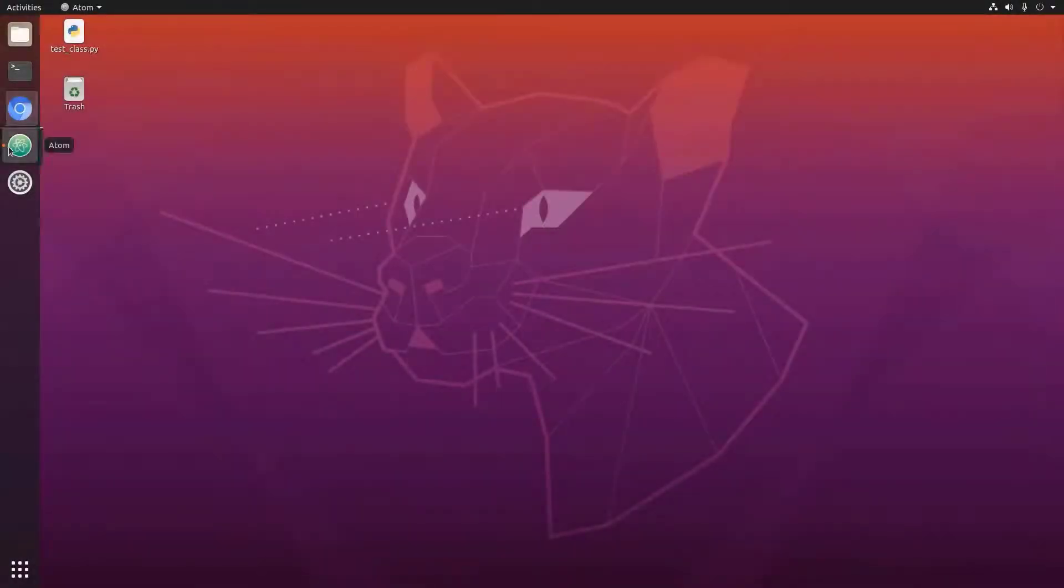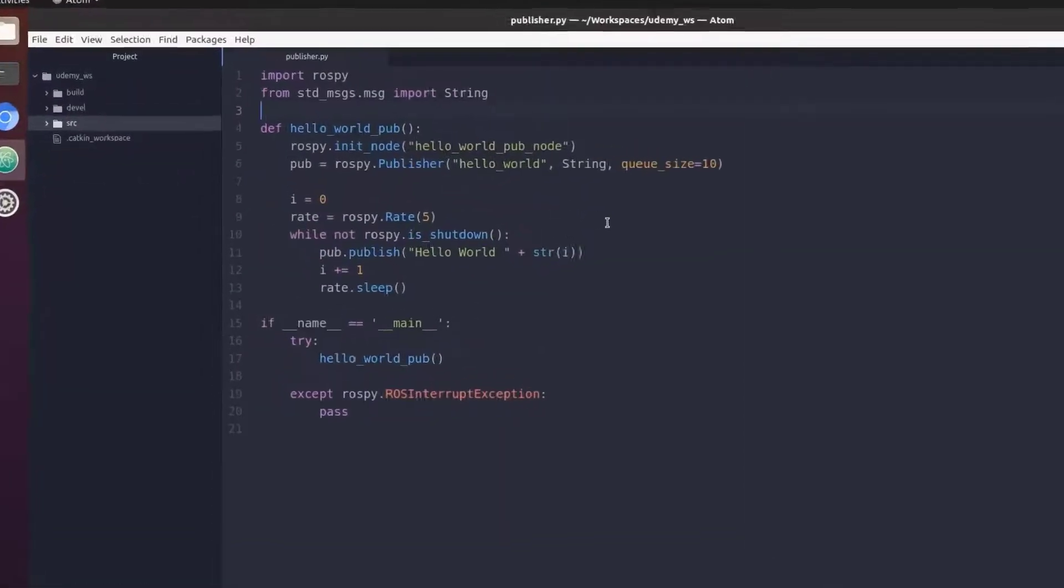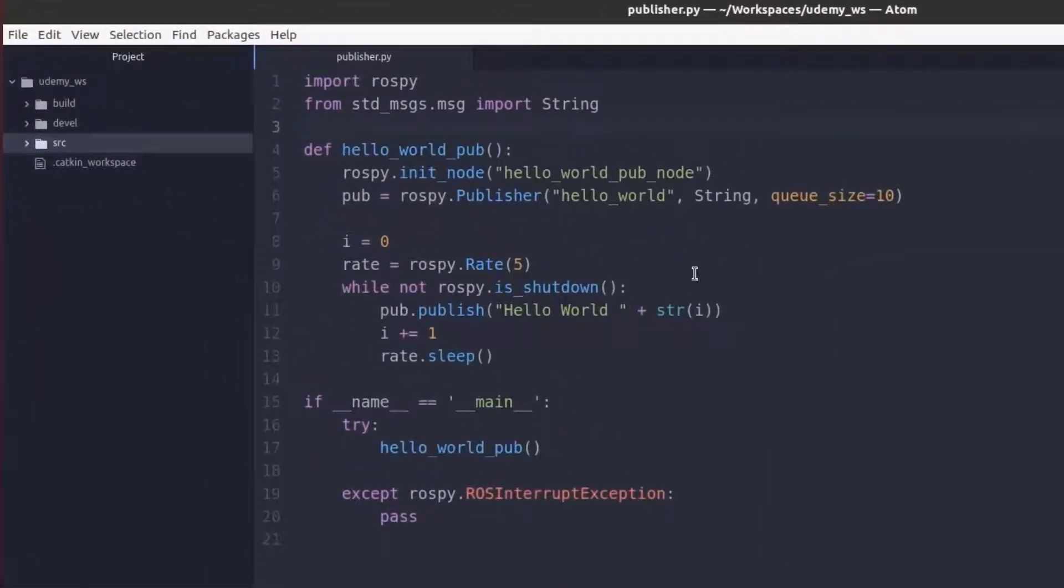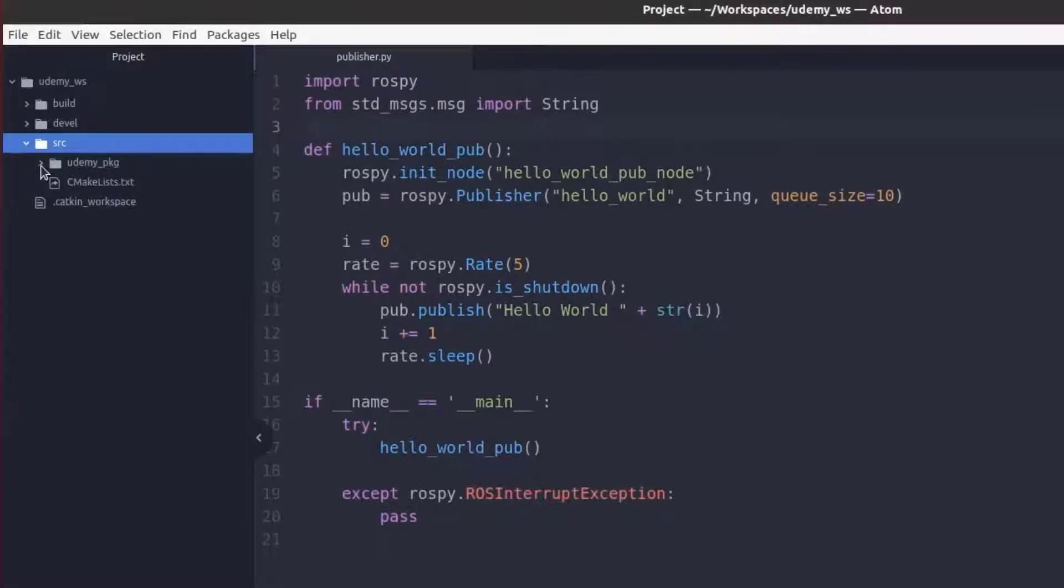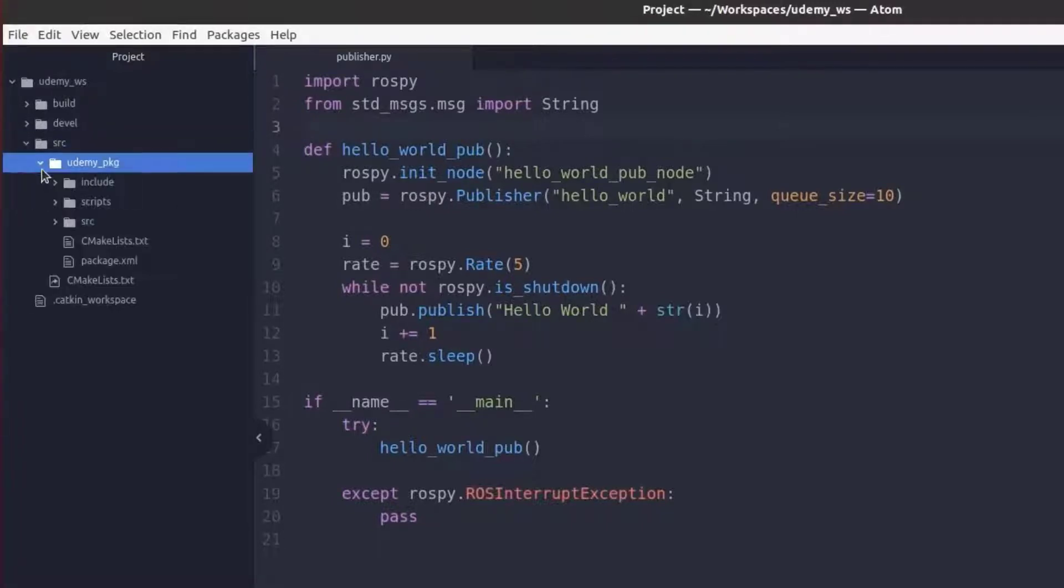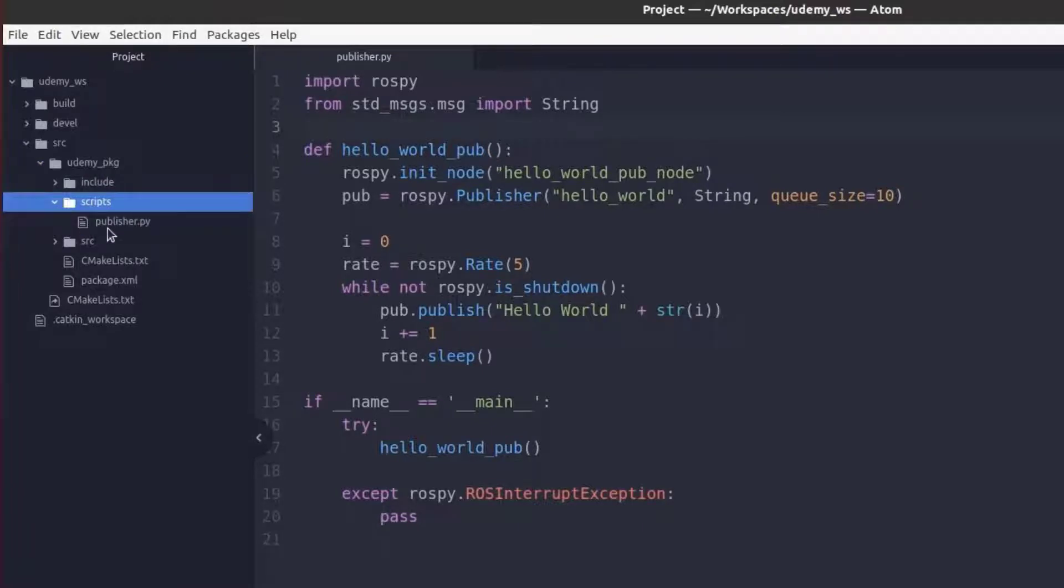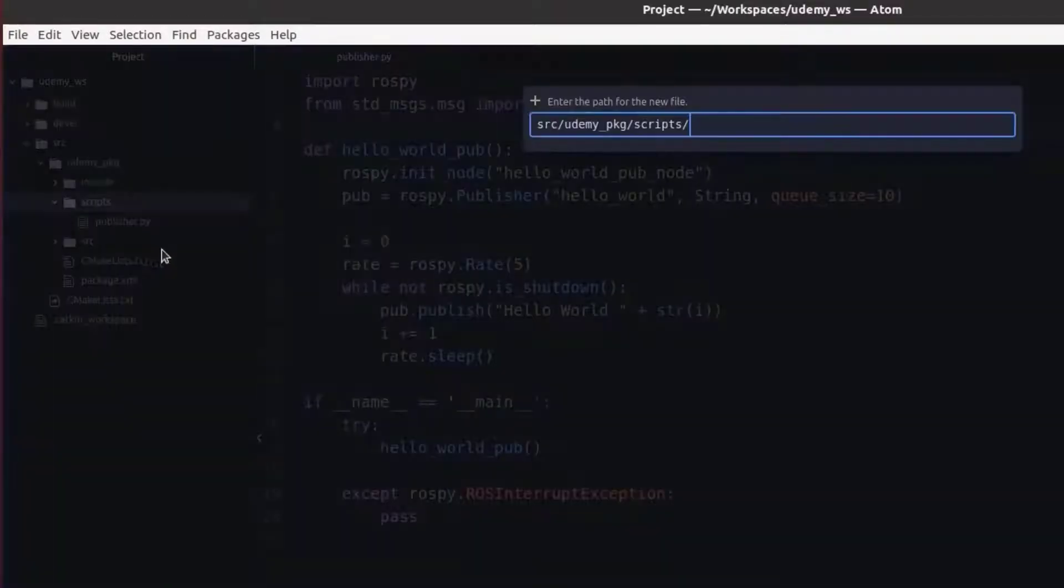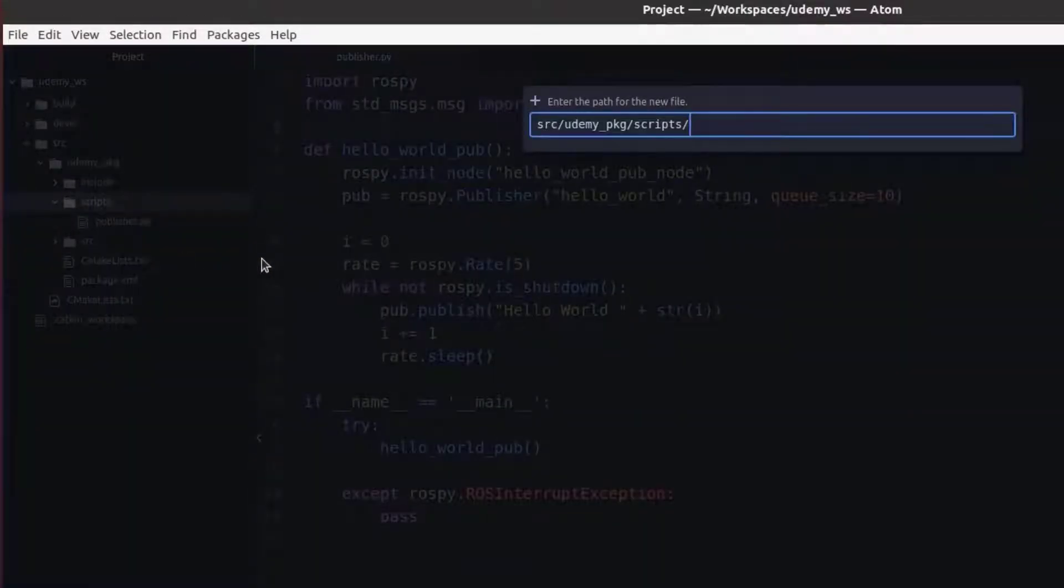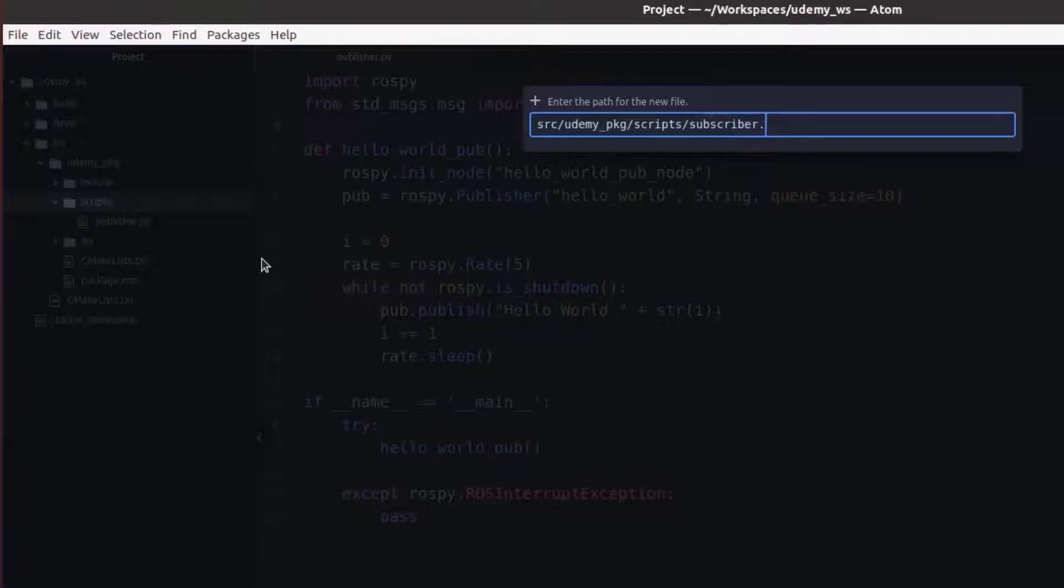With our code editor open let's go ahead and make a new file in our package. I'll go down to the drop-down for our sources package and scripts folder where we can see our current publisher.py. I'm just going to right-click create a new file and call it subscriber.py.